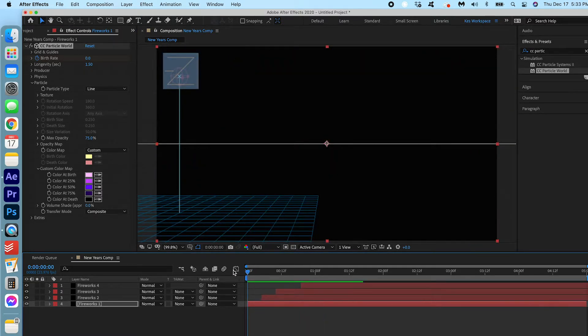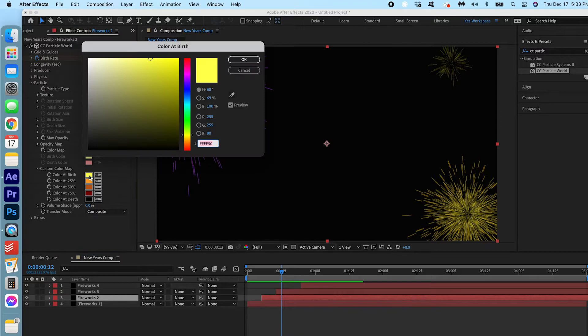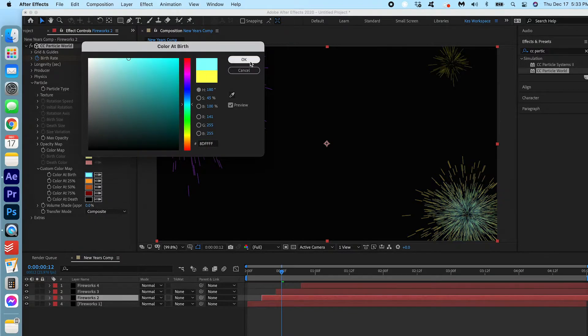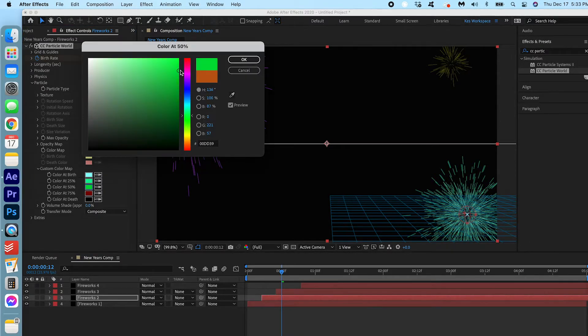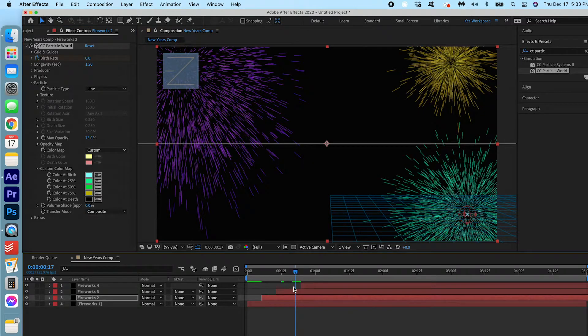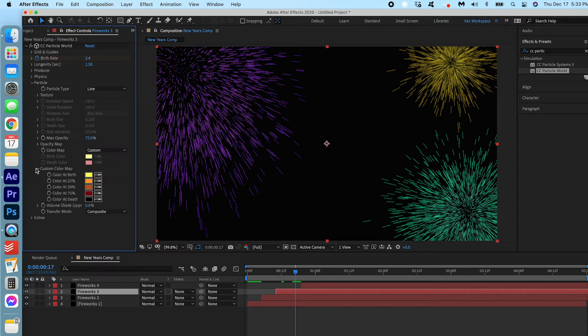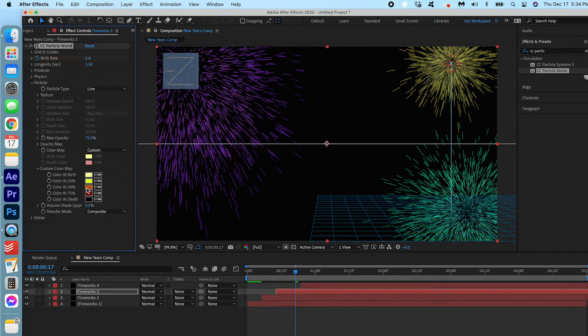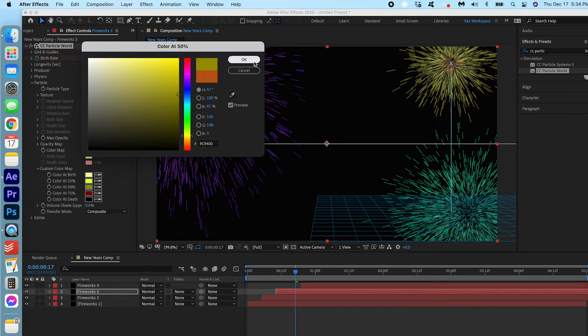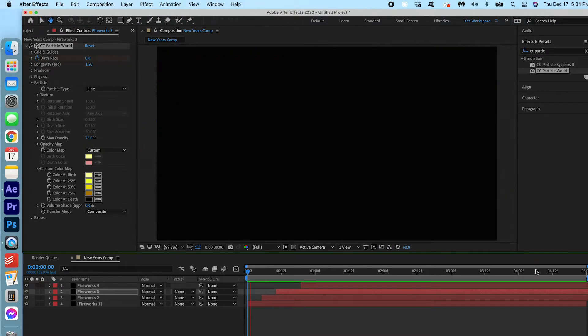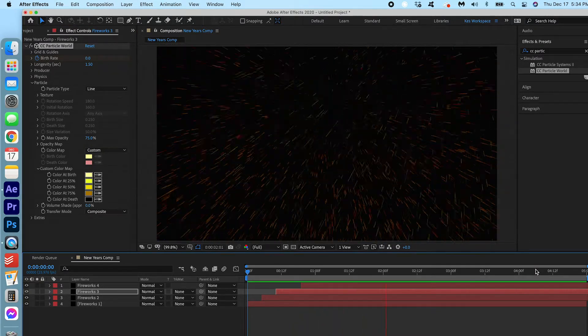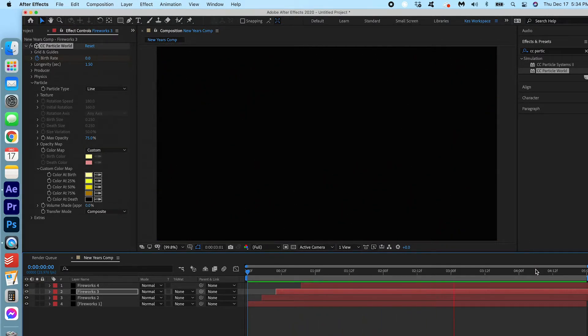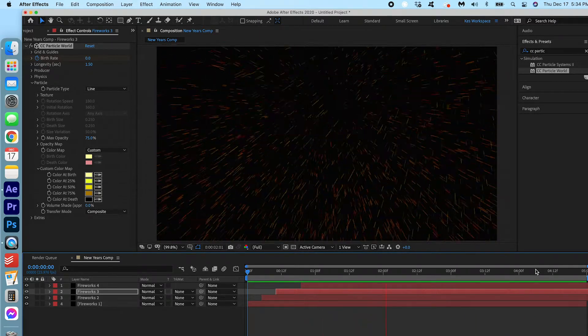Now just go ahead and mess around with all of them and get it to a place that you're happy with. We've got a nice variety of colors going on here. I'm happy with how that looks. Now we're gonna focus on the text.